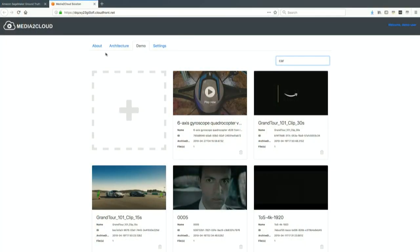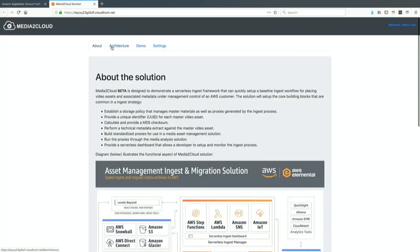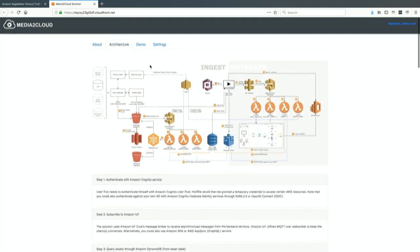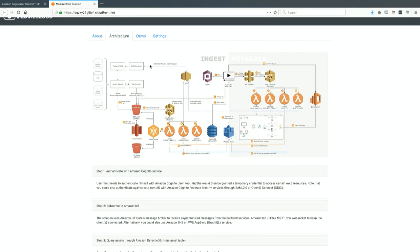It also generates additional metadata with machine learning services. When you build the solution, it will build out this serverless web page that you see here. The architecture behind it is also diagrammed here.